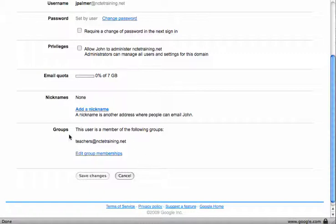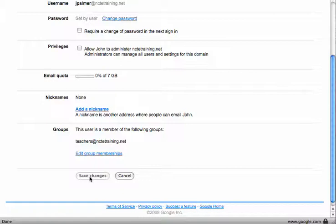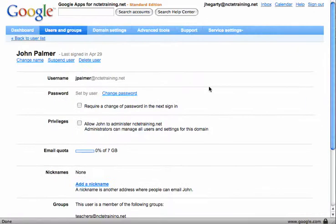And in here as well I can see that this person is a teacher and isn't a member of the teachers mailing list and I save those changes. Any changes made will be updated immediately.